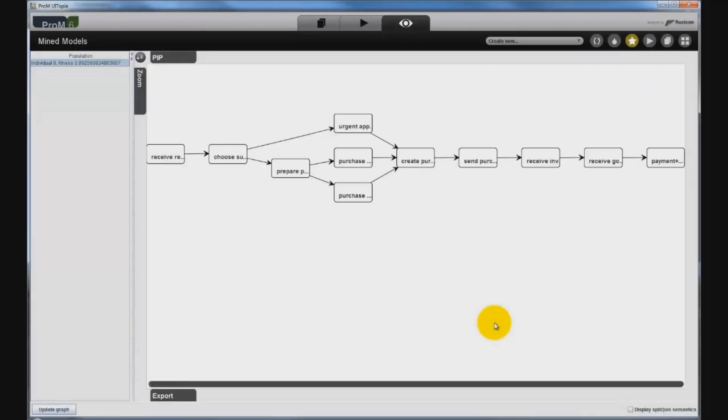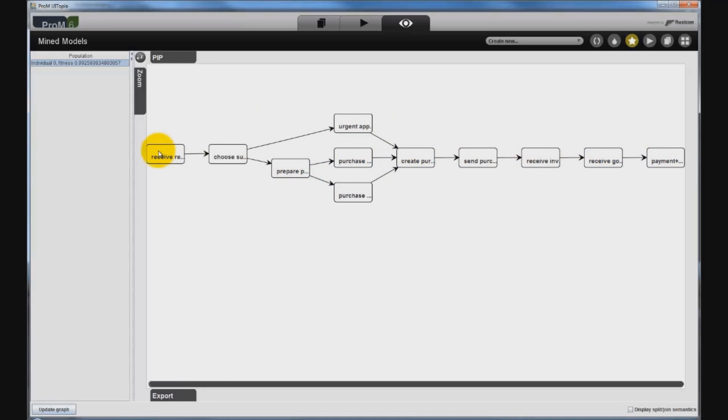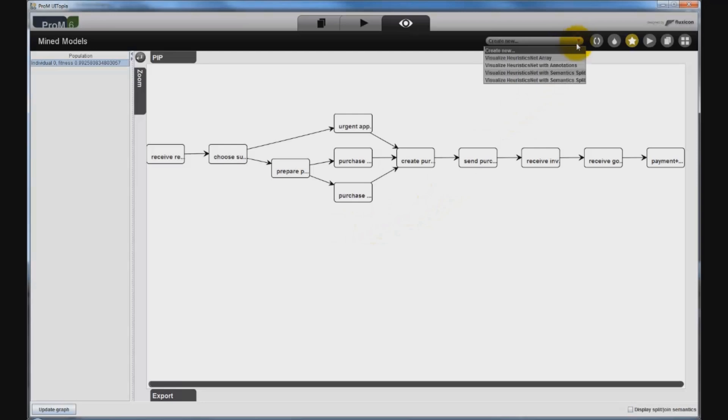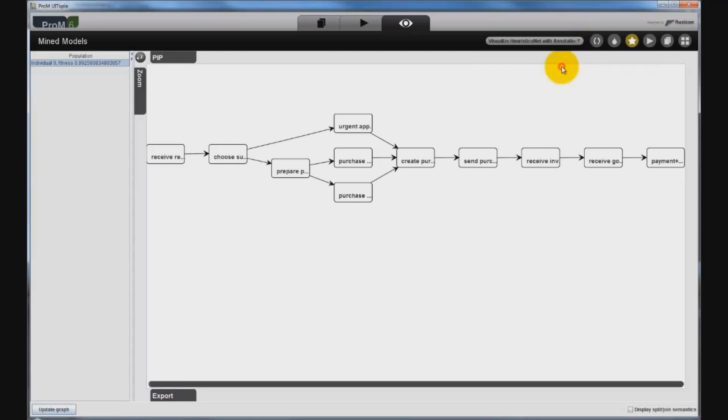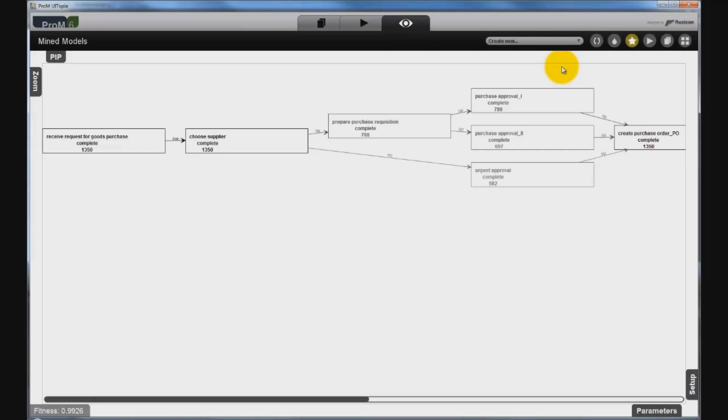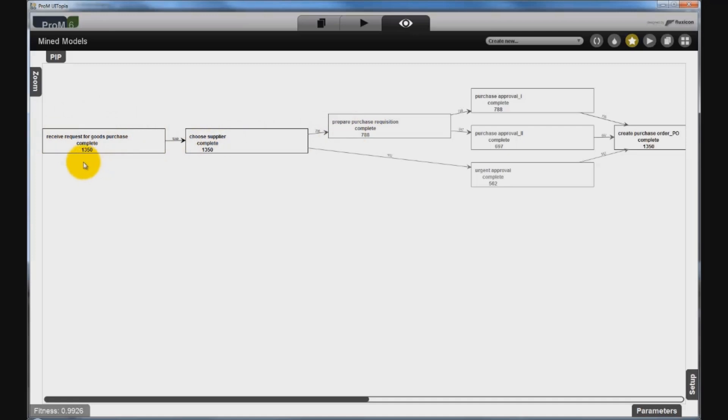The mined model is shown in form of a heuristics net and that shows the dependencies between activities from the event log. This result is a default visualization of the mined net, but we can select different visualizations by using the drop down menu in the top right corner. We will use a visualization that provides some additional information. The sequence of activities matches the most frequent behavior. Each rectangle contains the name of the activity that was executed and the number of times that it was executed in the event log over all cases.